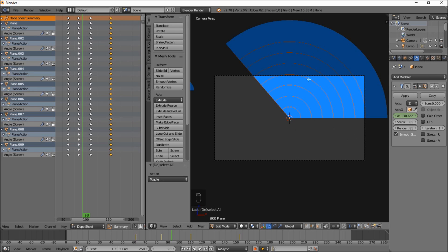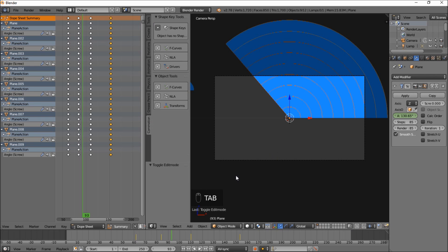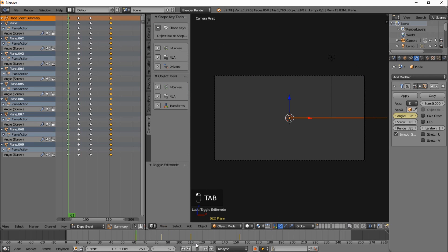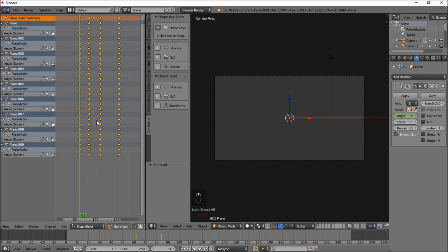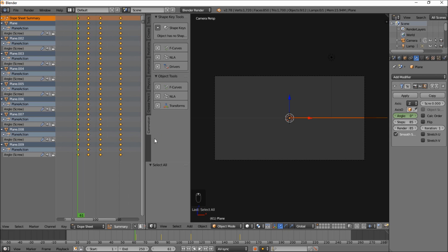We can type C to go back into object mode. And press tab and type A to make sure all your edges are selected. And type P by loose parts. And now you can see we have our objects separated. So let's press tab to go back into object mode. And just rewind to a previous frame. Type A to select all your keyframes.